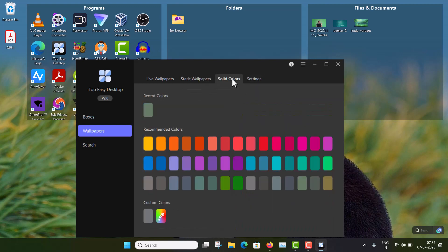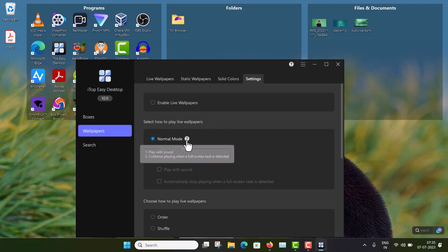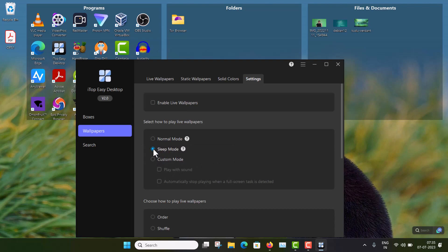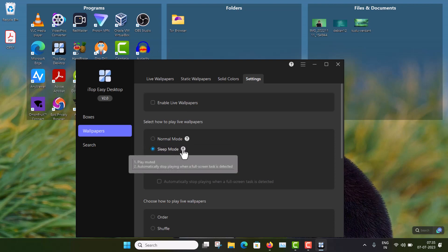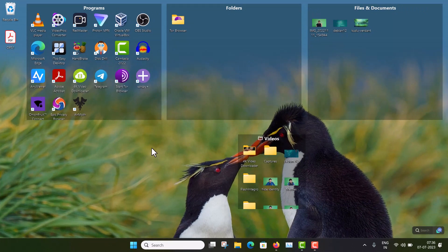You can also apply solid colors. And these are the settings for how live wallpaper will act. So this is the normal view, it will play with sound. And if full screen task is detected, it will keep playing. And this is the default mode. This is the sleep mode. But this is not enough. Other things are there with this software.